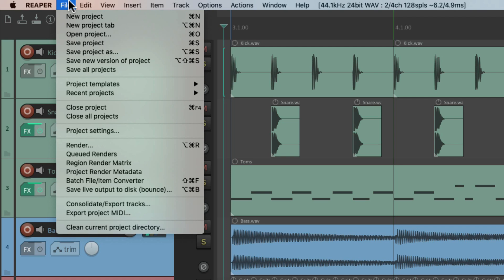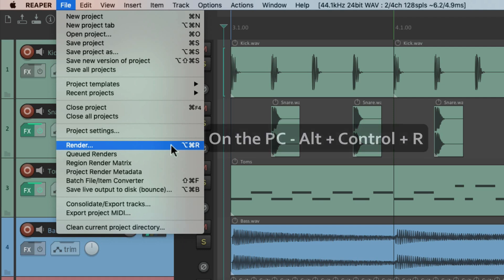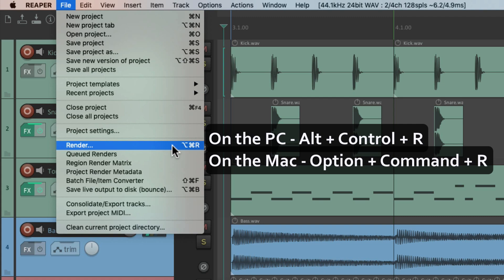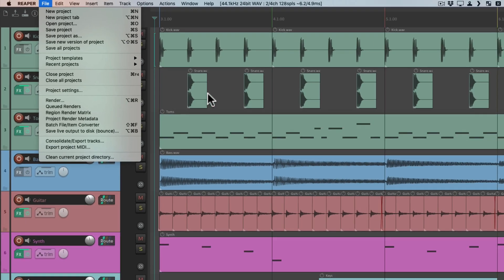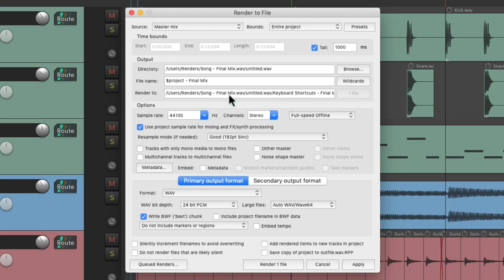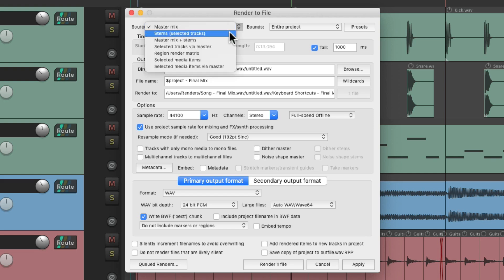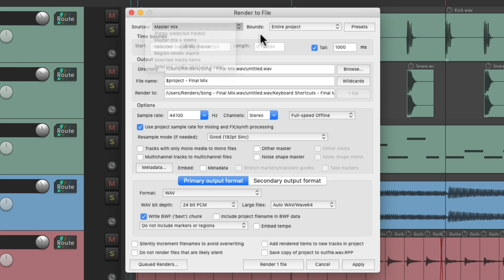We can also choose the Render action to render our project. On PC it's Alt+Ctrl+R and on Mac it's Option+Cmd+R. If we choose that, Reaper opens up the Render dialog where we can render master mixes, stems, or both right from this window.